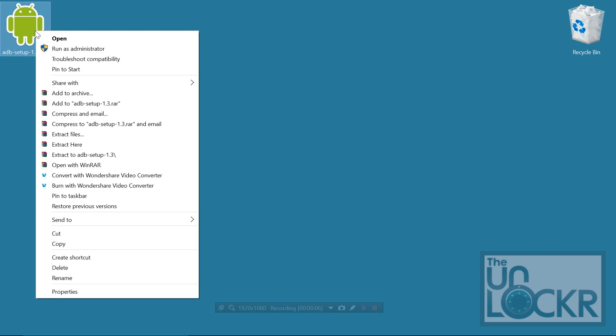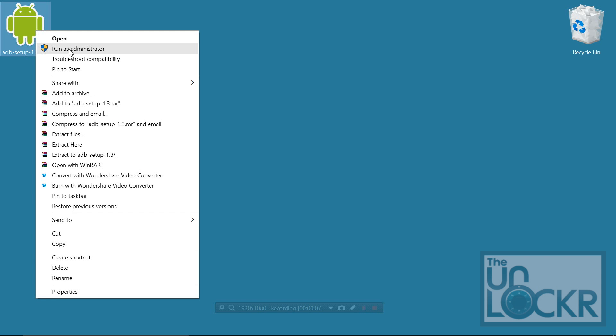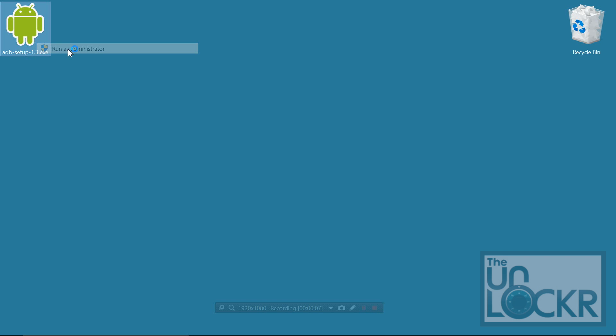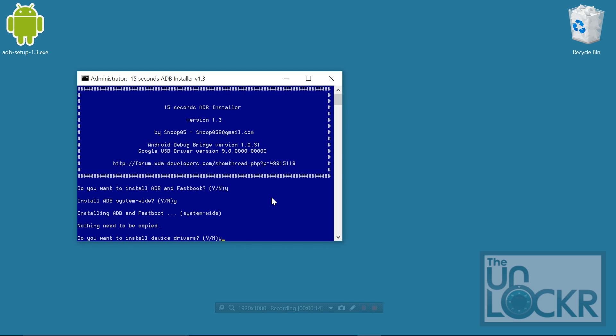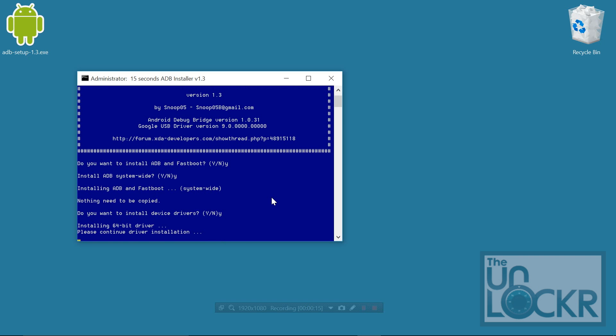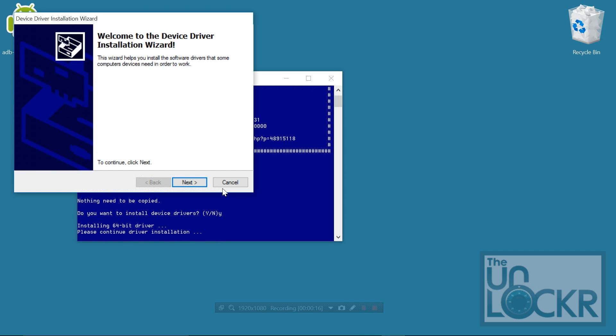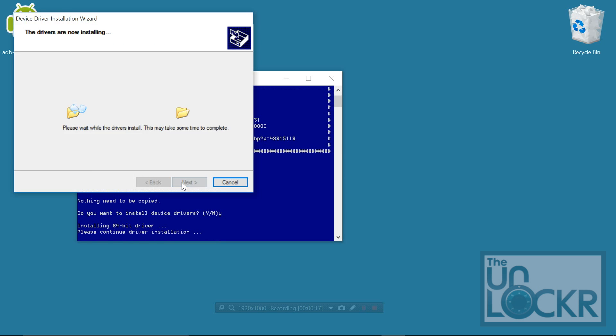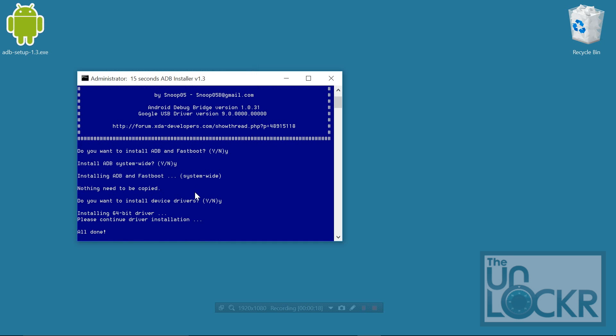Okay, then you're going to right-click on that, hit run as administrator, hit Y, enter, Y, enter, Y, enter, hit next, finish, and then it'll close out.